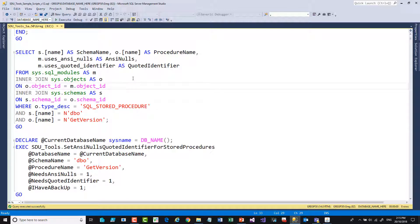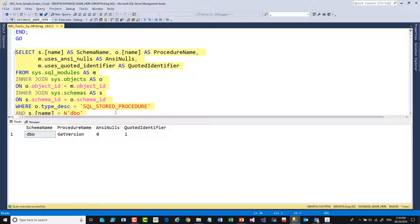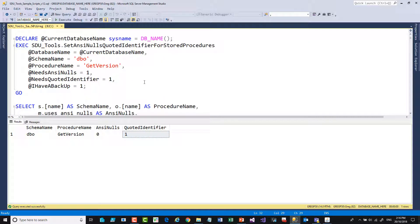I can write a query to check this. Starting with SQL modules and objects and schemas, I'm looking for all the ones which are of type stored procedure in the DBO schema and called GetVersion. If I look at that, you'll notice that this one currently has ANSI Nulls off and Quoted Identifier on.